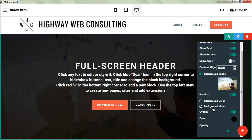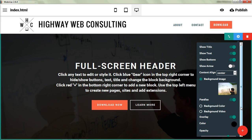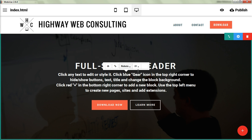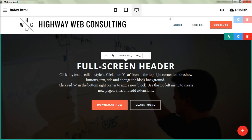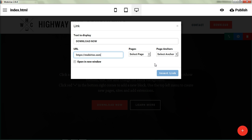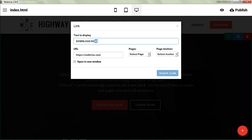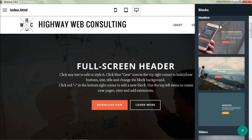You can apply the overlay to a background video the same way as a background image — it's a very nice feature. Once you're done, you can change where the buttons link to, whether they open in a new window, which page they go to, and what text they display. That is the header section.